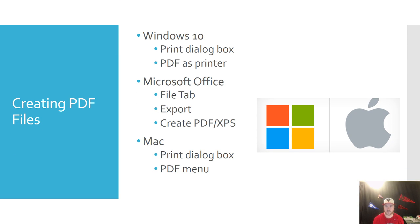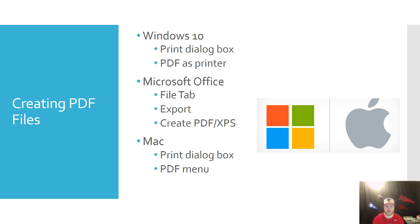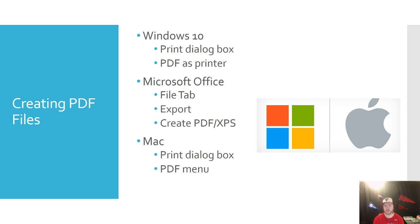So the next thing that you need to know about Adobe PDF is that you can create PDF files from your PC or from your Mac. If you're using Windows 10, when you go to print out any type of document, you could use PDF as a printer. So you just change the printer to PDF and it will create a PDF file.